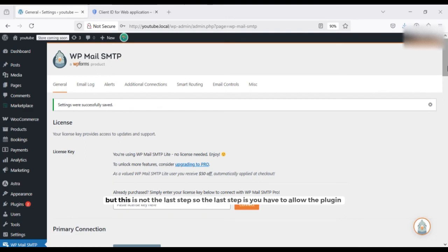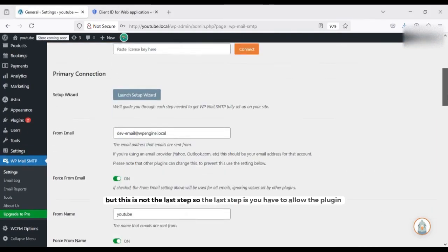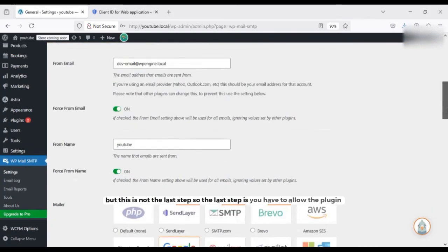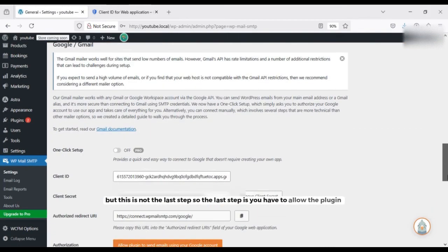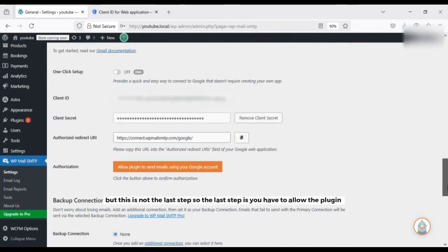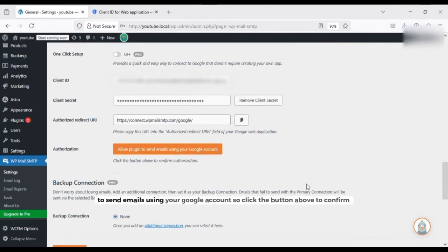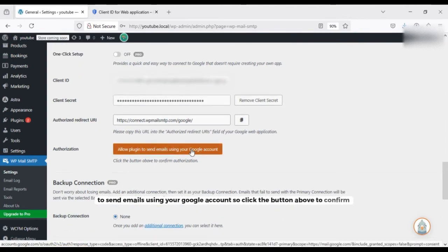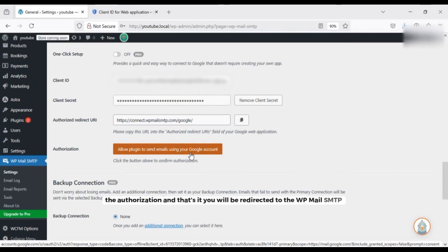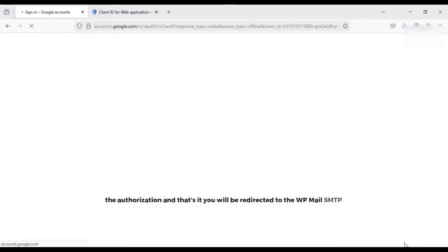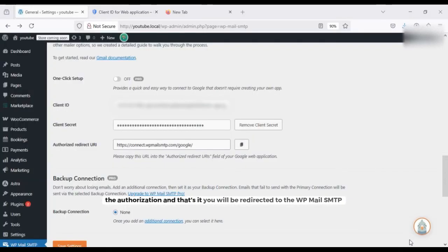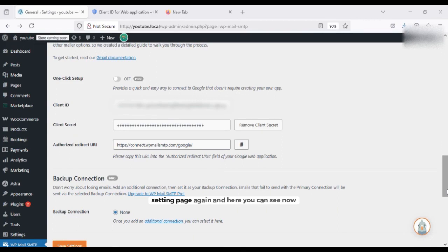But this is not the last step. So the last step is you have to allow the client to send emails using your Google account. So click the button above to confirm the authorization. And that's it, you will be redirected to the WP Mail SMTP setting page again, and here you can see now that your client ID and the client secret key has been verified.